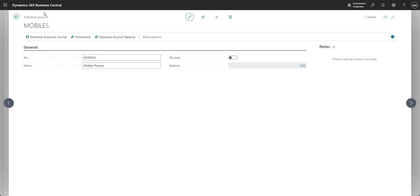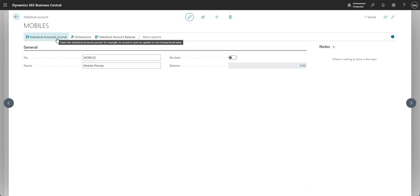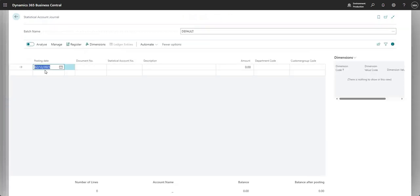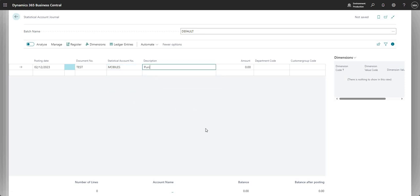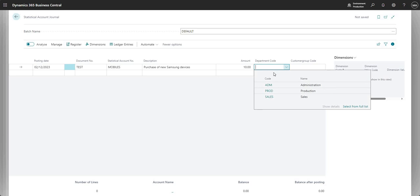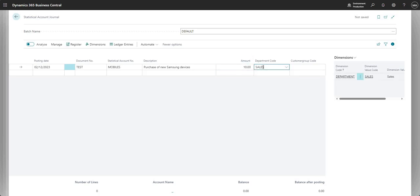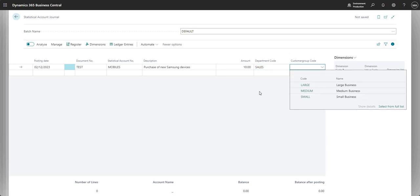So we've now set up our new statistical account and we can see the balance is zero right now. What I'm going to do is use the statistical accounts journal, which we can use to post transactions against this particular account. So let me go into my statistical account journal — I'll set a posting date, go ahead and set a document number, and select my statistical account number which is mobile phones. I'm going to put in a description of new Samsung devices and put in 10, and I'm going to say those 10 Samsung devices were for the sales department.